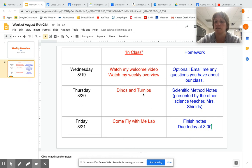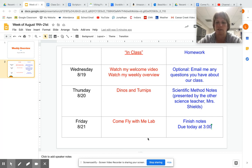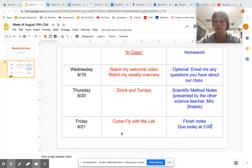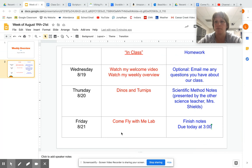Dinos and Turnips is an in-class activity due by 3 on Thursday. The scientific method notes are due by 3 on Friday because I'm giving you two nights to do those. On Friday, you're also going to be completing a lab called Come Fly With Me, which will help you practice the parts of the scientific method and scientific inquiry. That lab is also due at 3 that day.